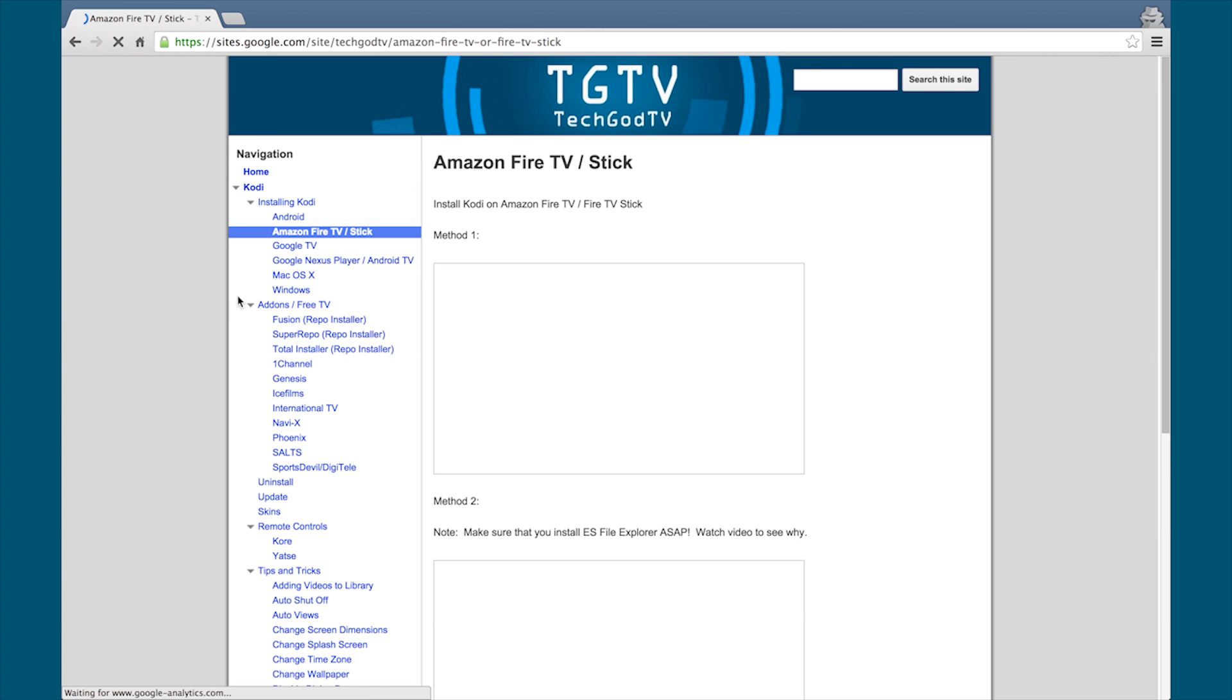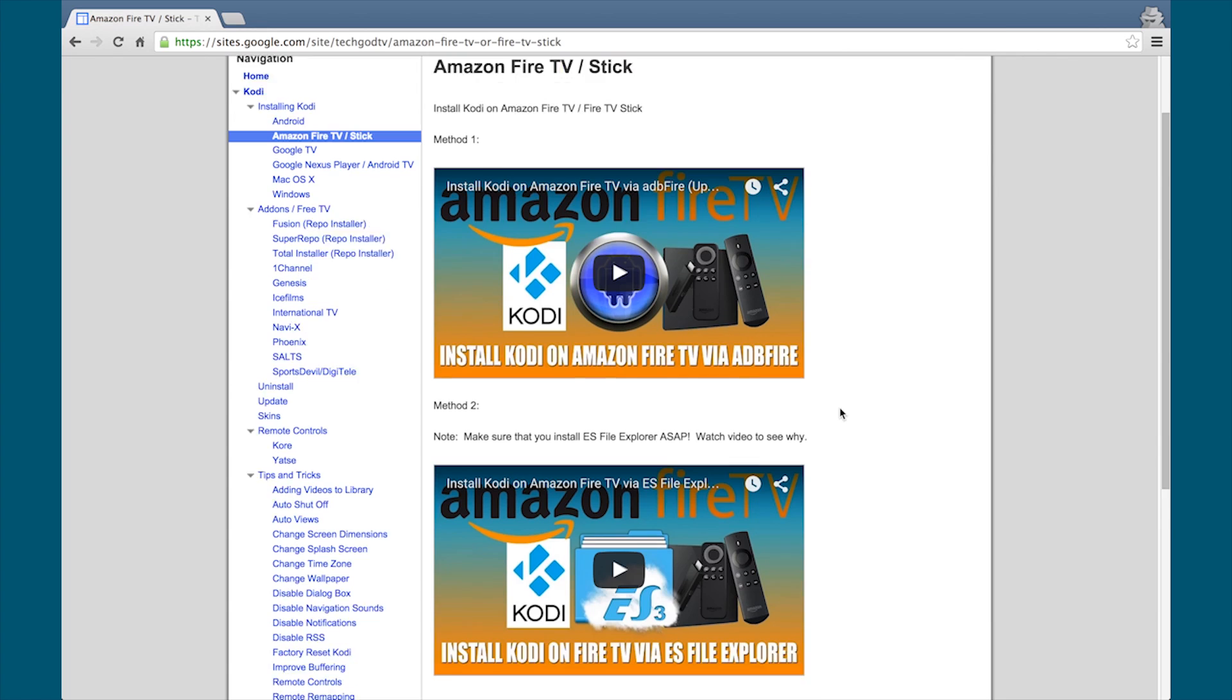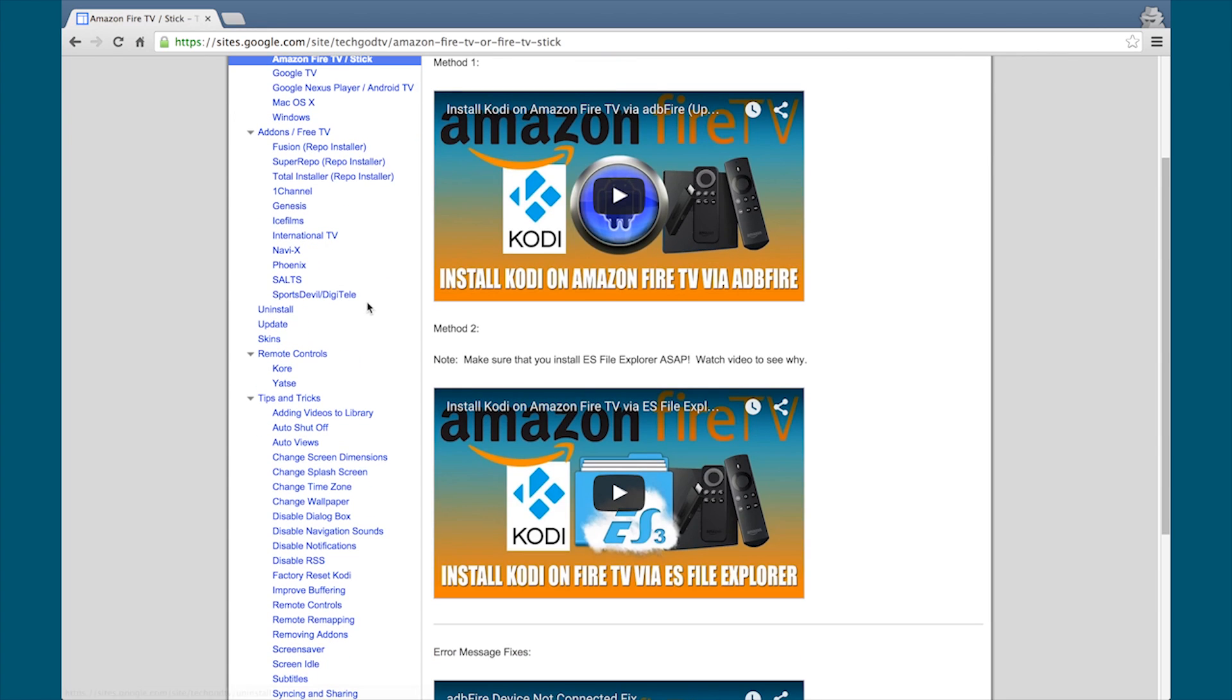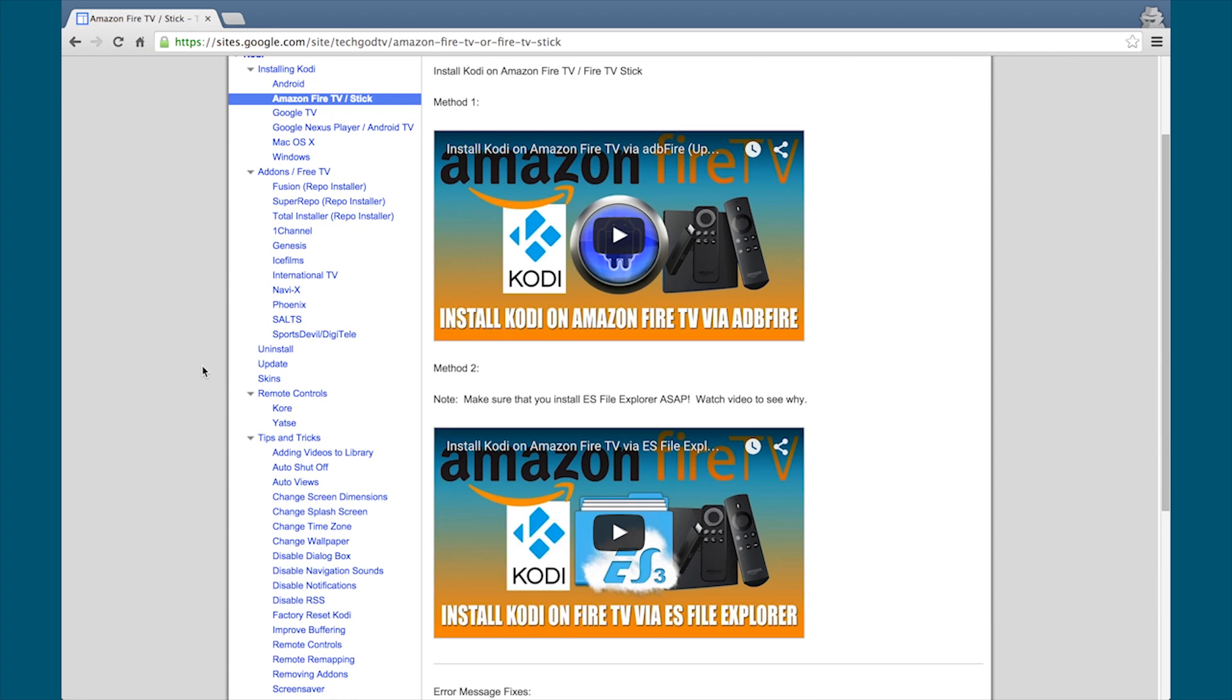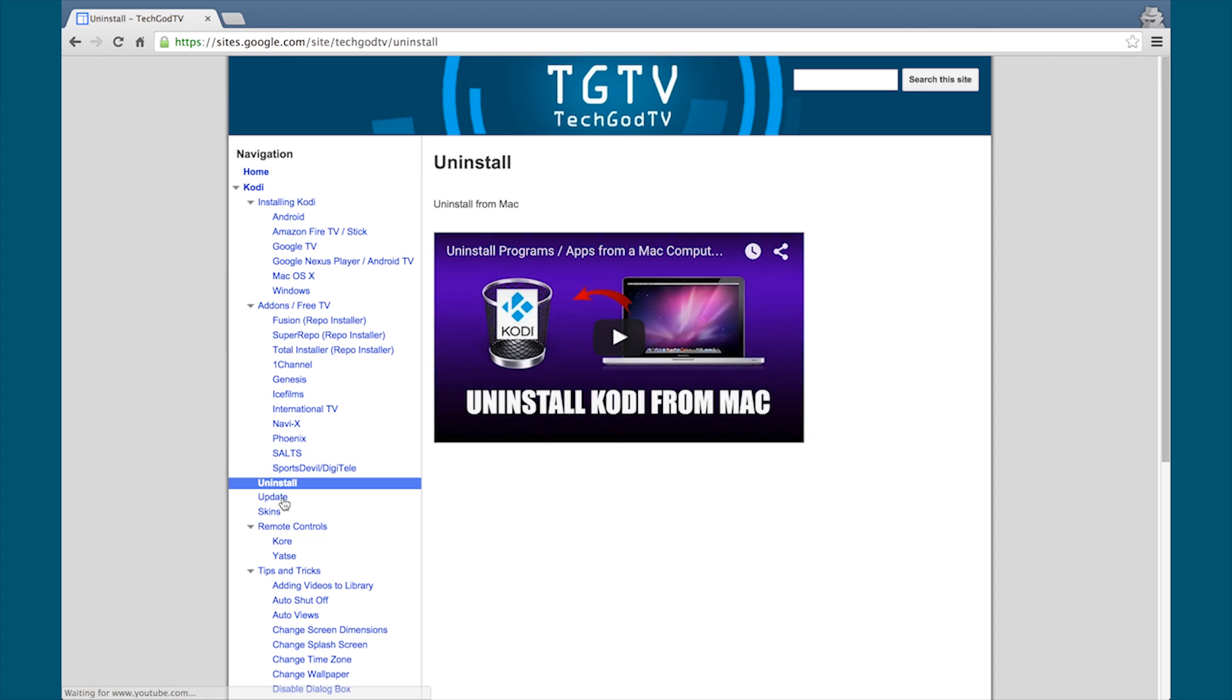Good news everyone, we have a new website. It's simple and it has everything you need and want to know about Kodi. Check it out now. Bookmark the site. The link is in the description box below.